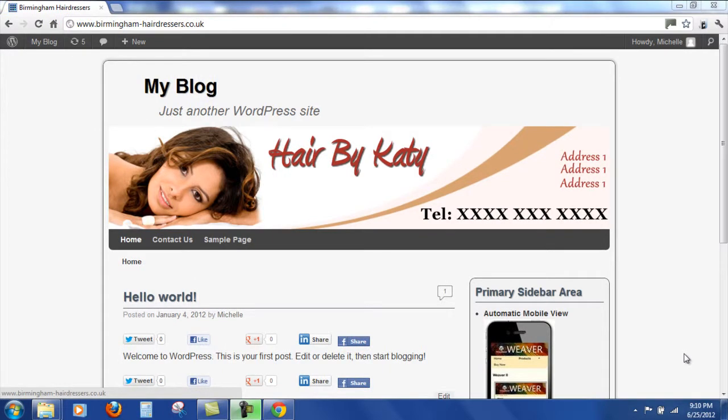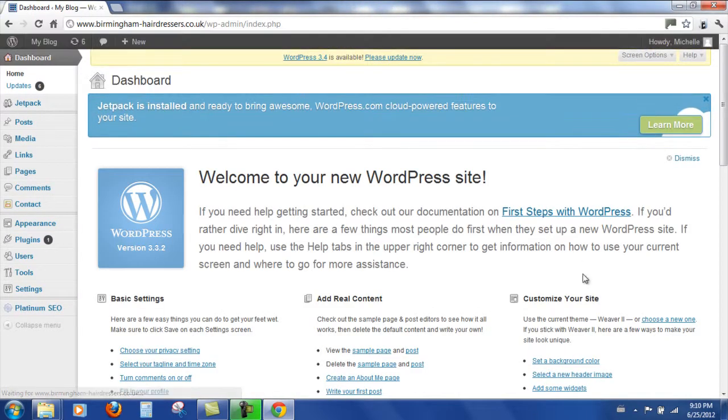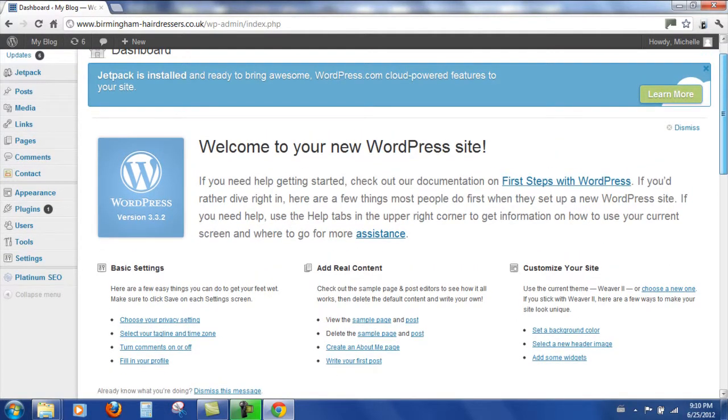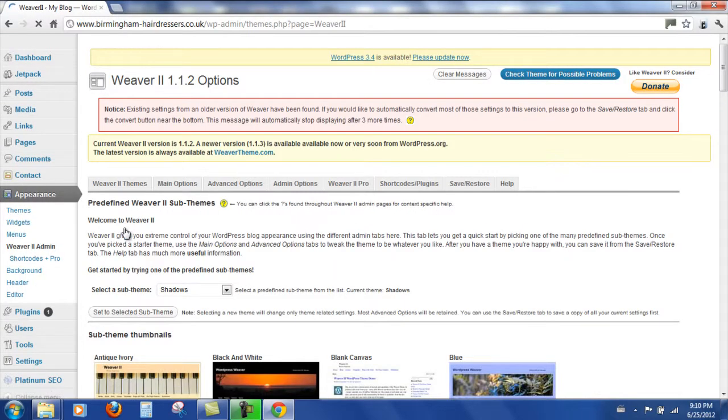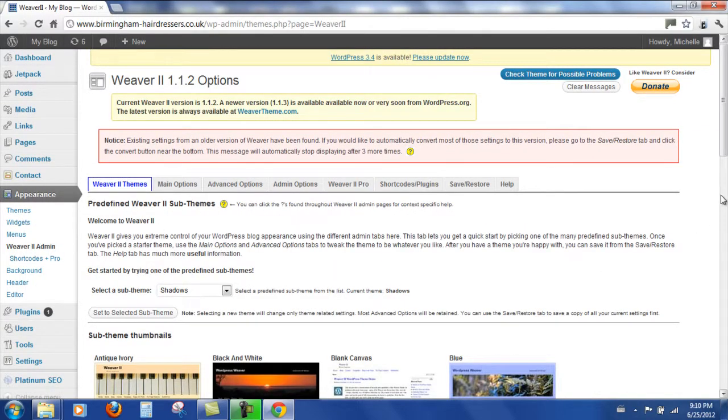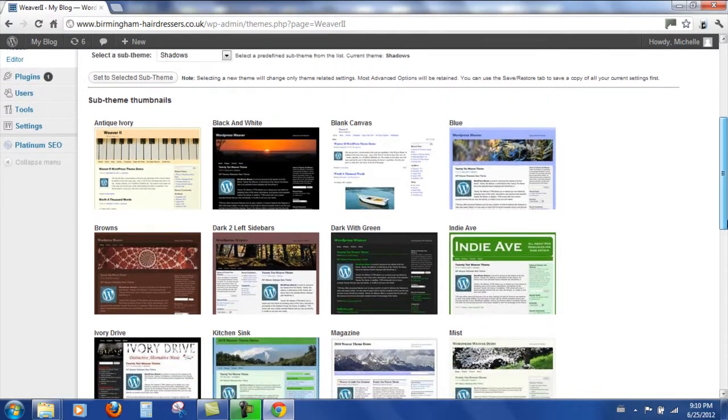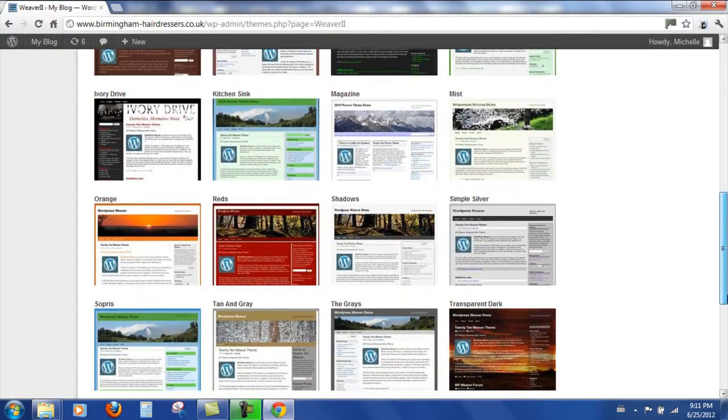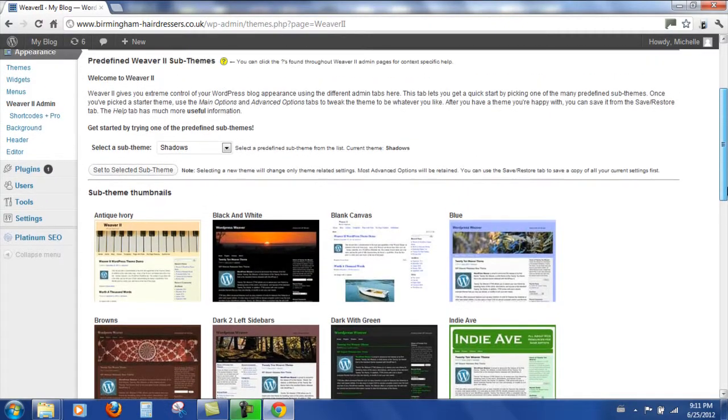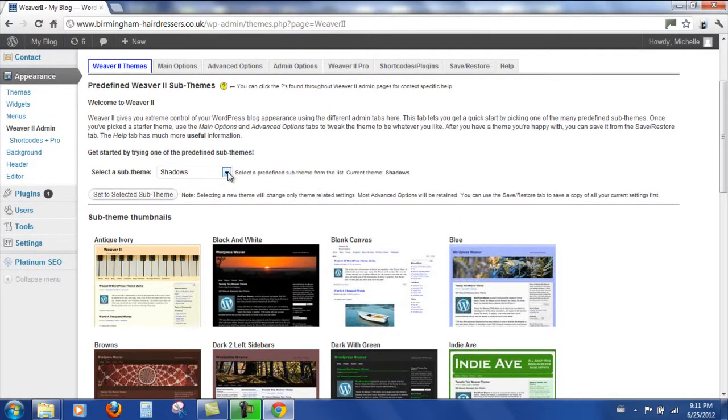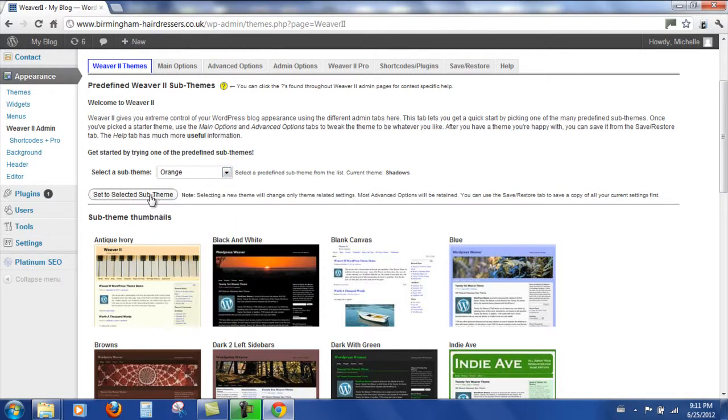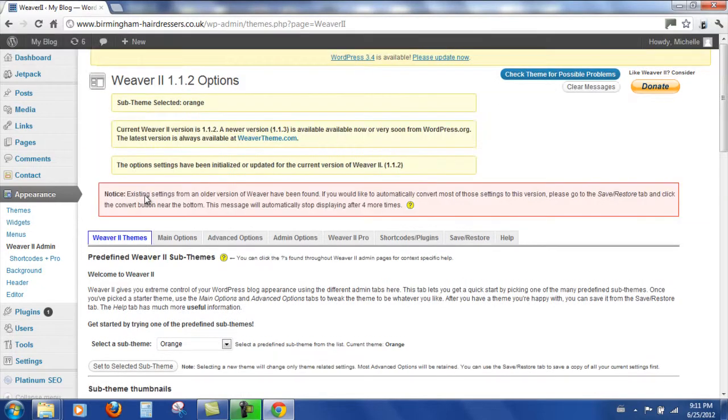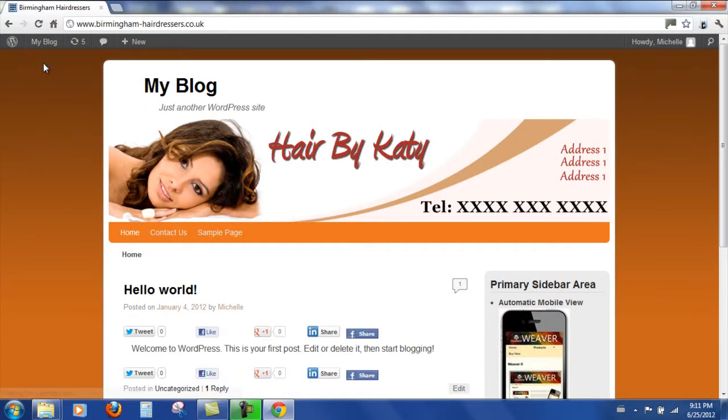Let's come back to our dashboard and try it with another sub theme. So if we come down to Appearance, Weaver 2 Admin, let's try it with one of these. Try it with the orange sub theme. And then we'll take a look at the site. So that looks quite different. Quite nice.